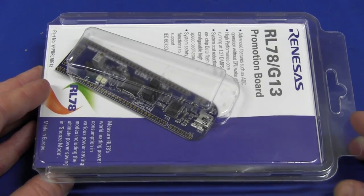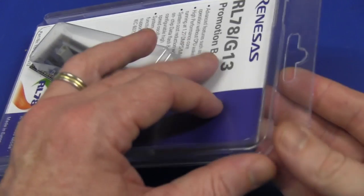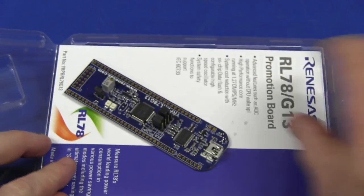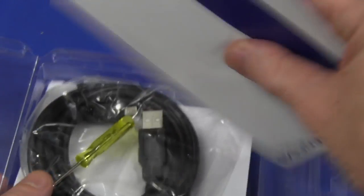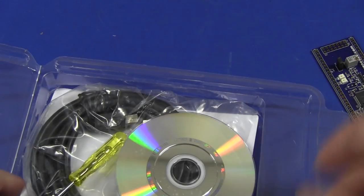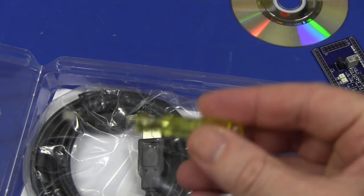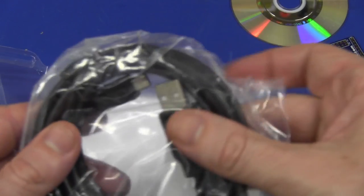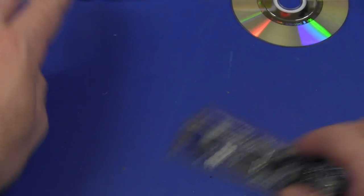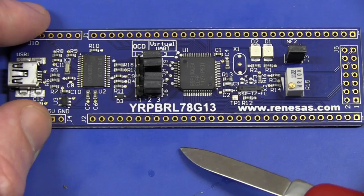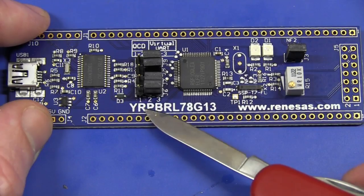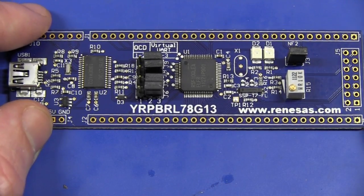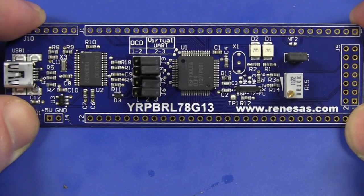Similar to the Gecko that we had a look at several weeks back. High-performance core running at 1.27 DMIPS per megahertz and system cost reduction with on-chip data flash. Configurable high-speed oscillator, system safety functions to support IEC 60730. What's IEC 60730? I don't recognize that one off the top of my head, have to check it out. And thankfully it's not one of those hideous heat-sealed packages. It opens just like it damn well should. Those heat-sealed ones, they suck big time.